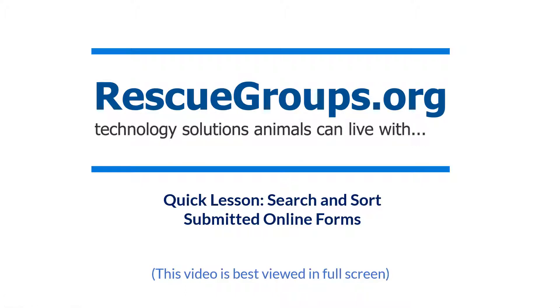Welcome to rescuegroups.org. Today's quick lesson is for our website service and online form service users to help search and sort submitted online forms.